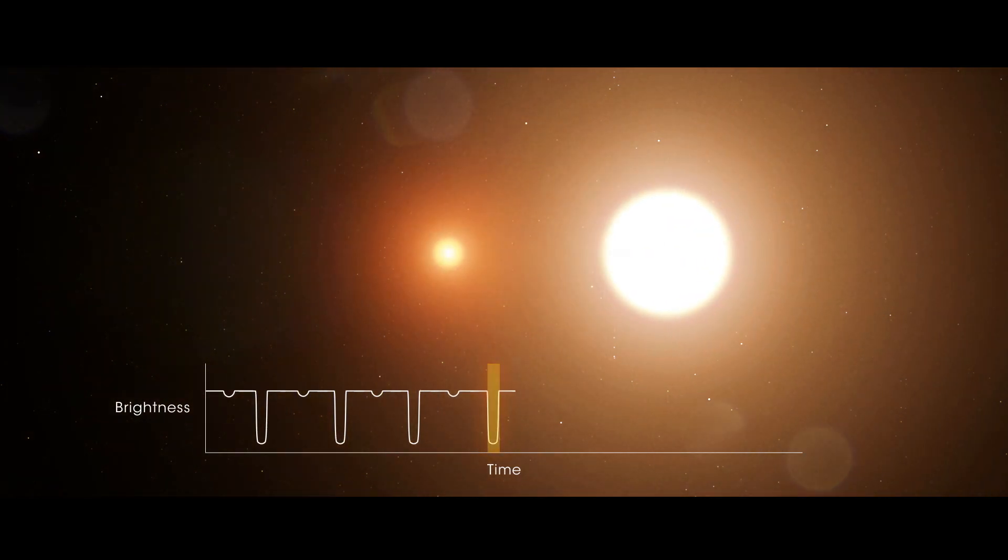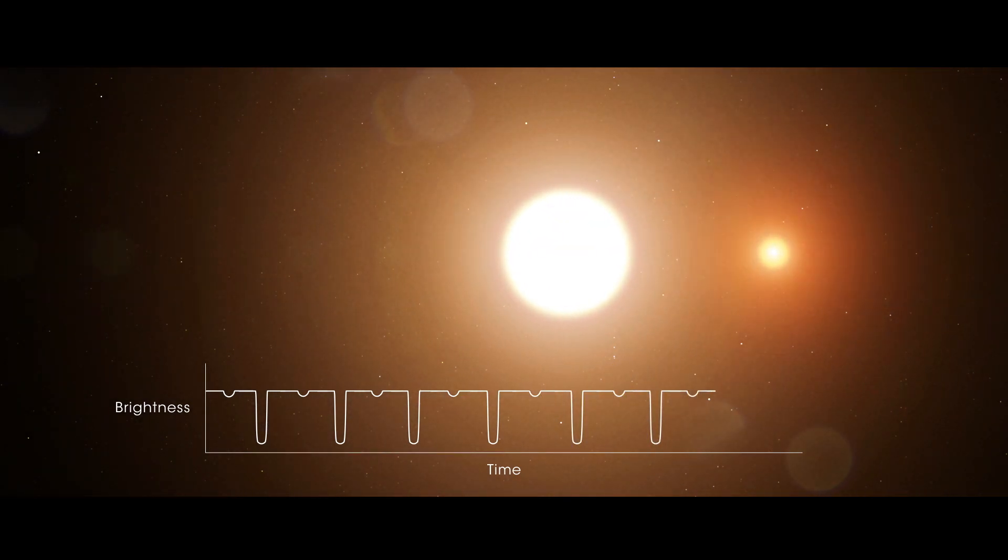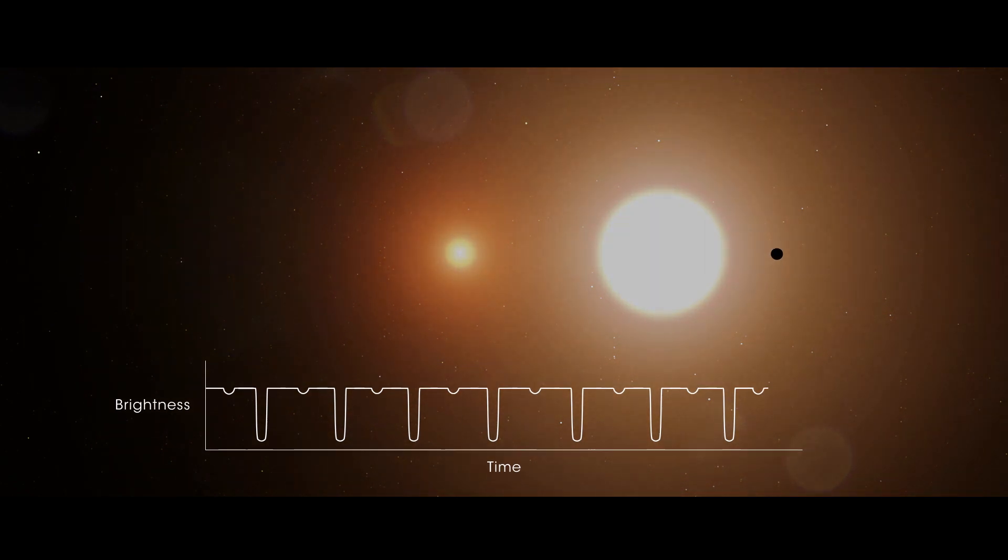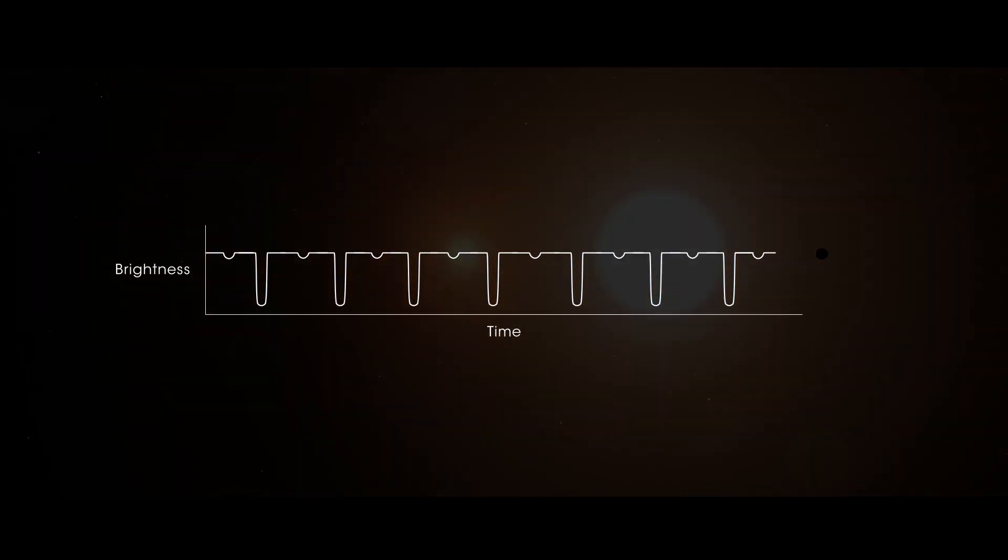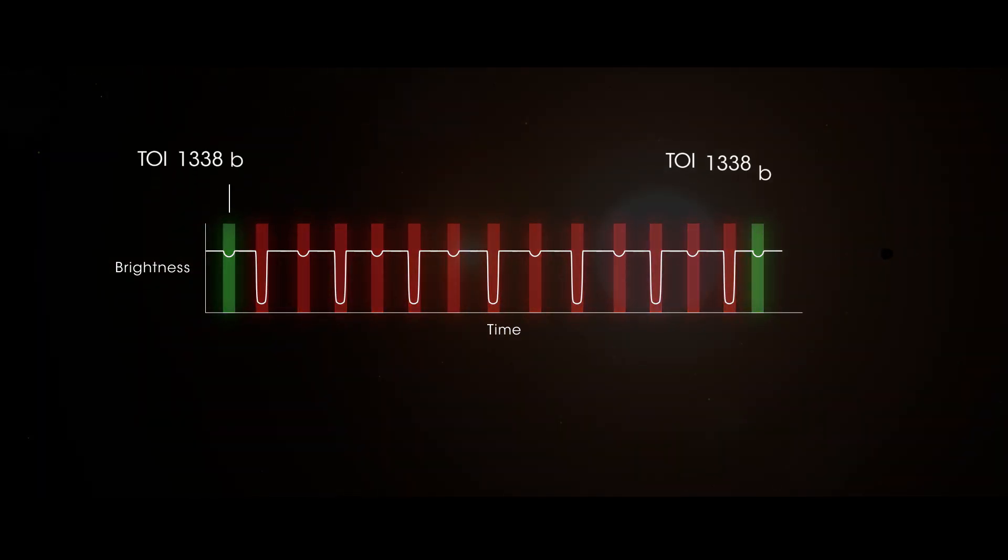A high school intern examined hundreds of eclipsing binaries to search for planetary transits, which can look similar to some of the eclipses. Ultimately, he uncovered transits caused by the planet.